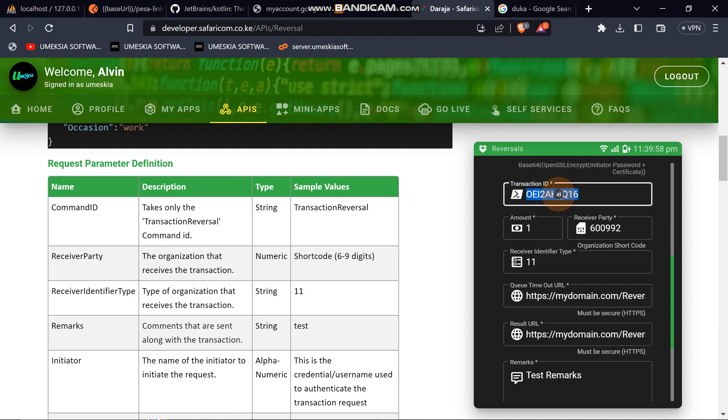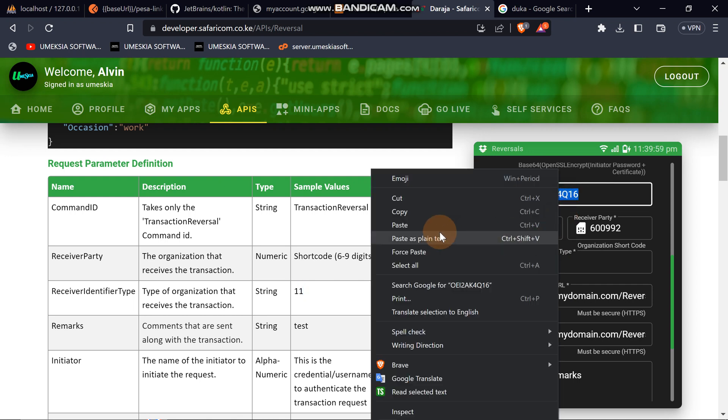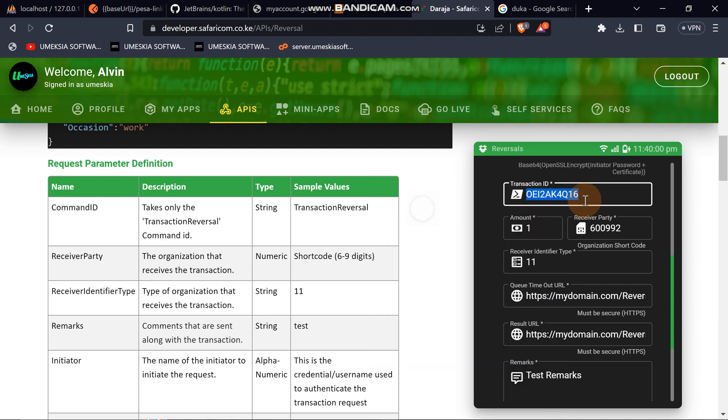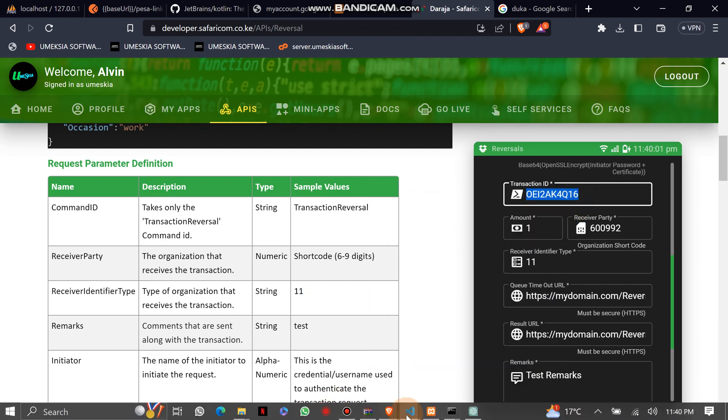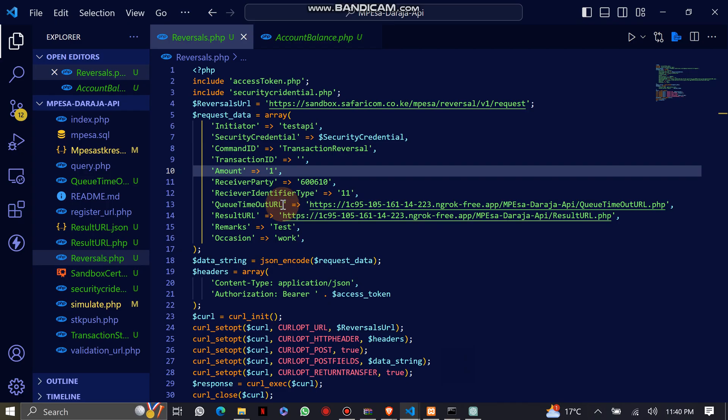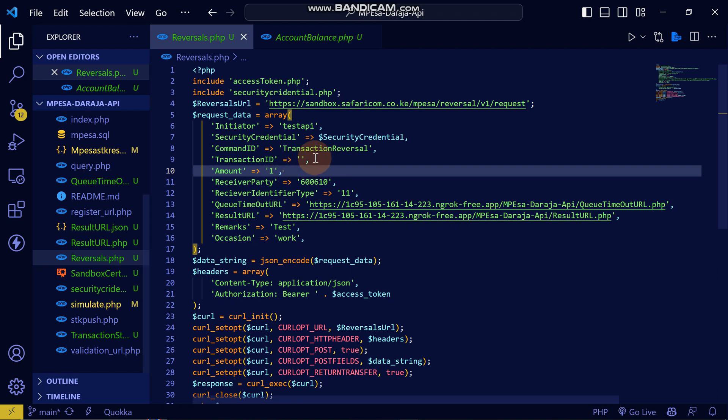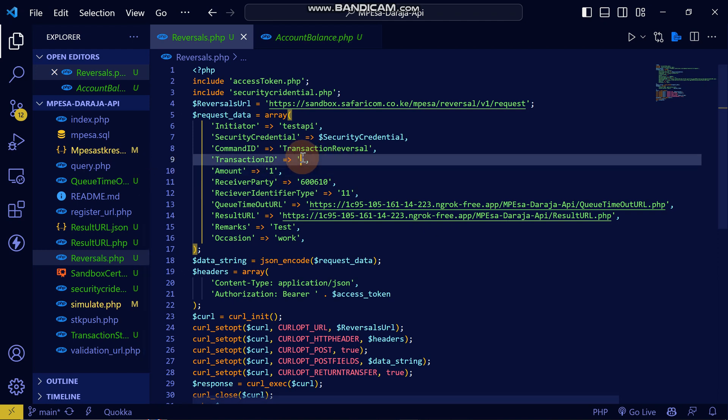You can see, let me just take this transaction ID because I'd already coded it in order to save time here, so I can just add this.